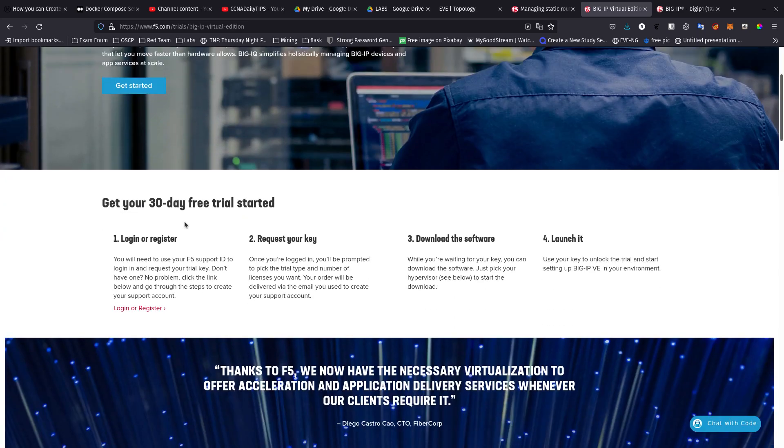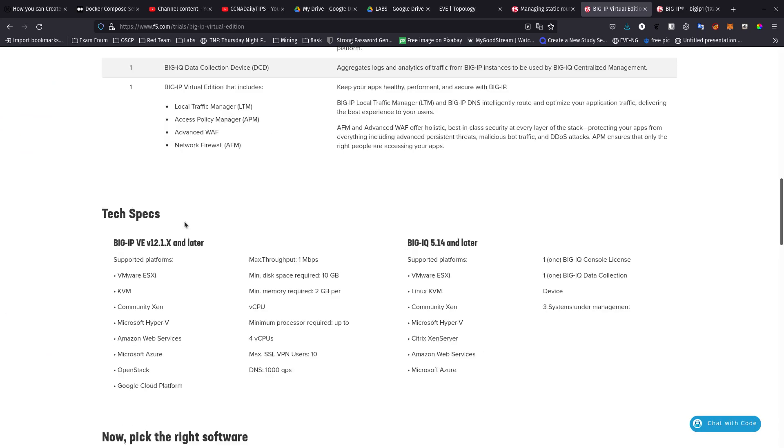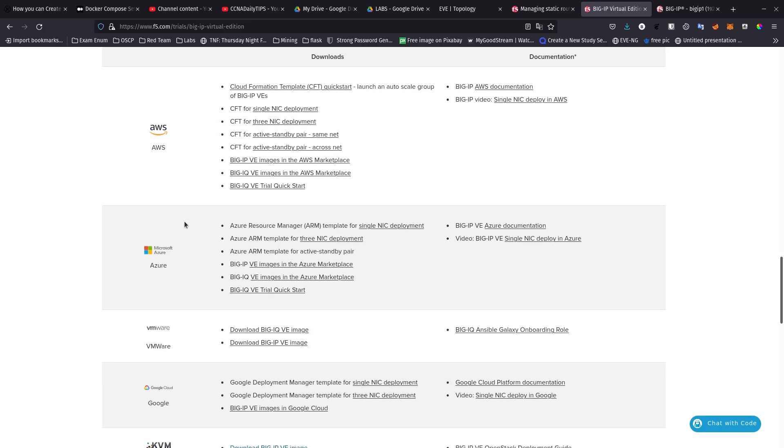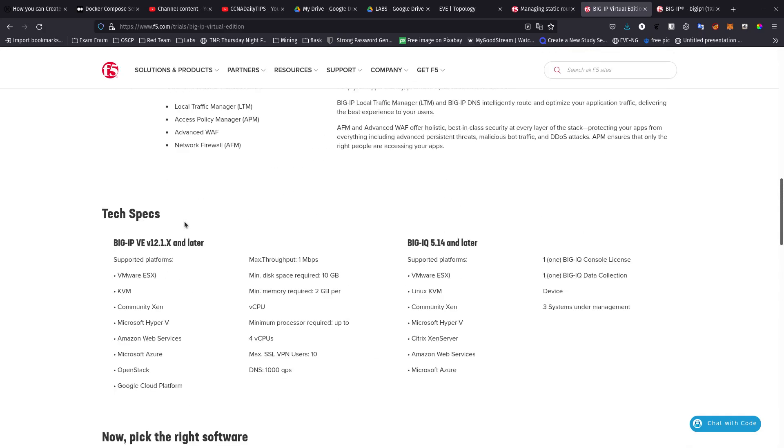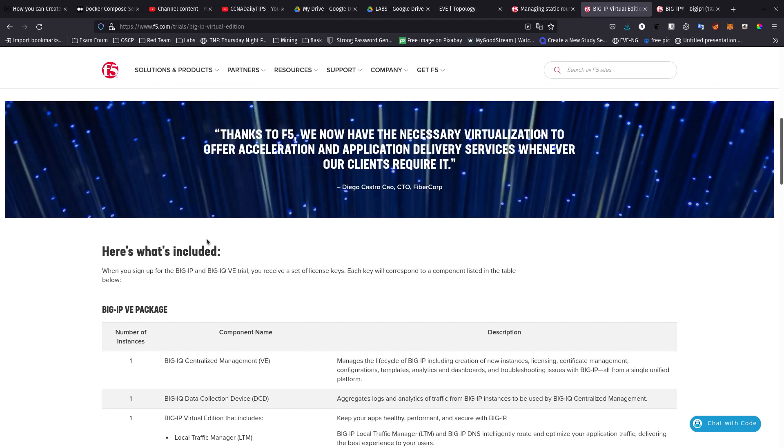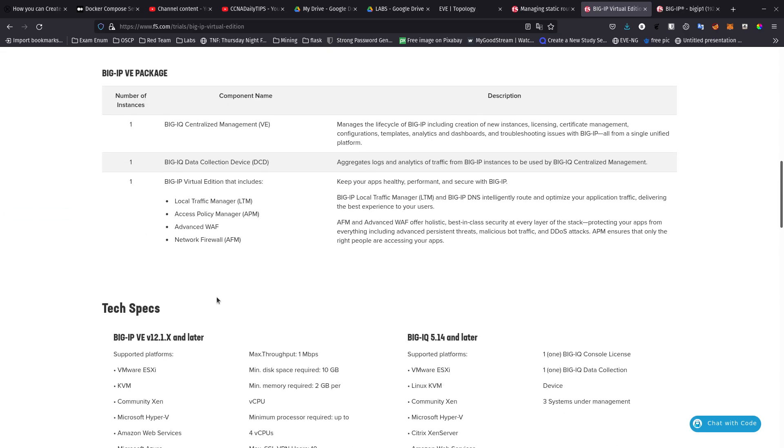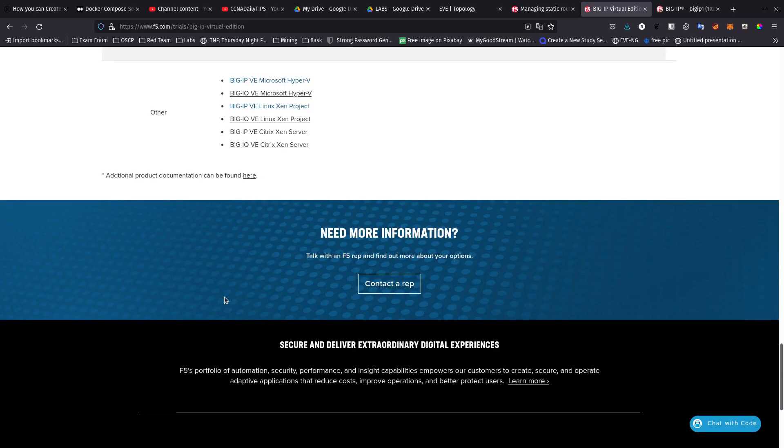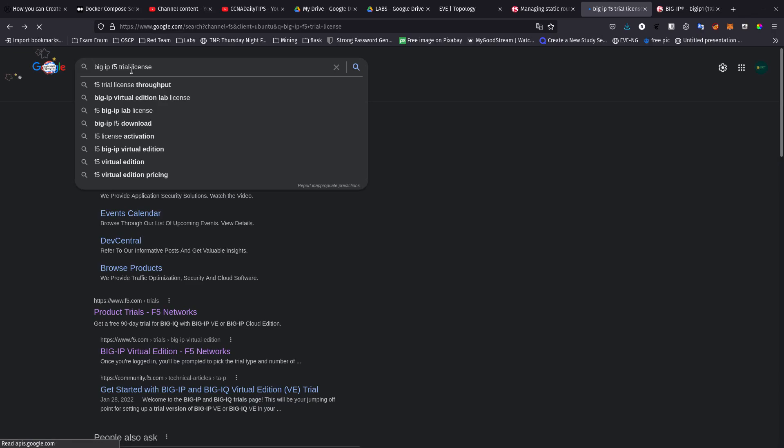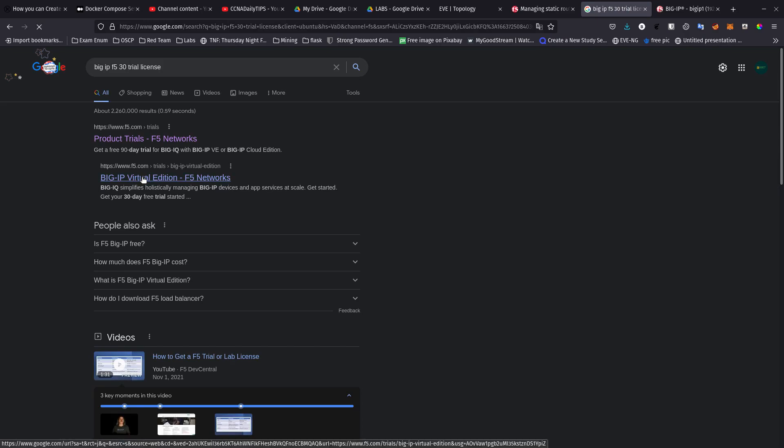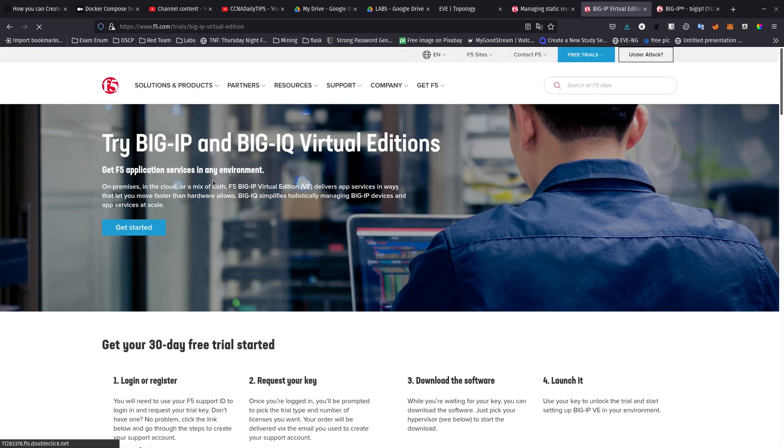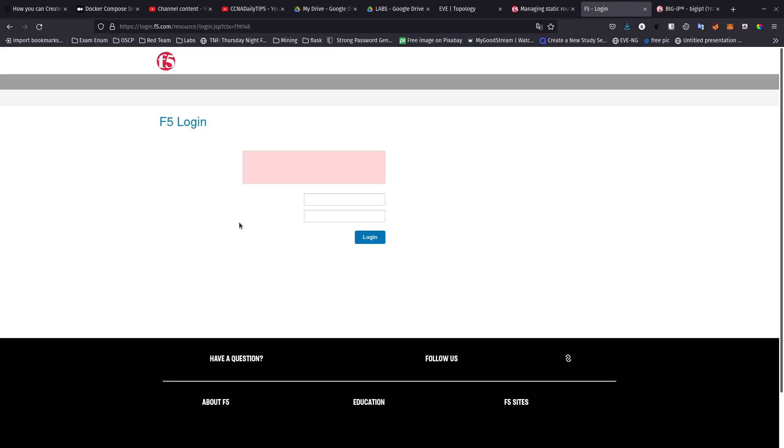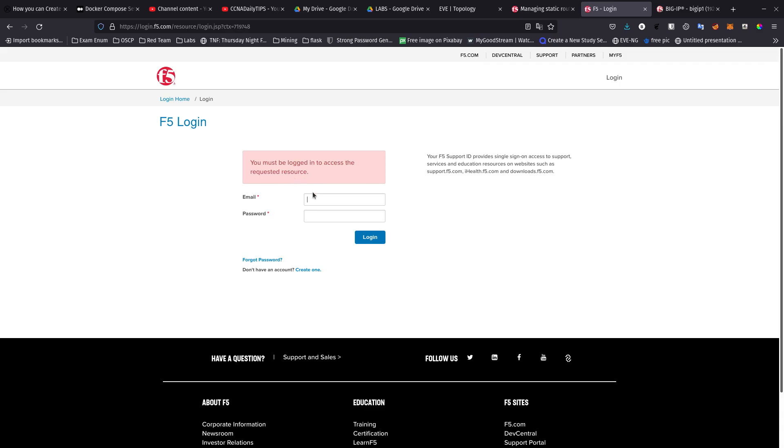You first need to create an account with them and after you create an account and get the 30-day license that you want, they're going to email it to you. It's going to ask you to log in. If you don't have an account you can create an account, log in and get that trial. They're going to email it to you.